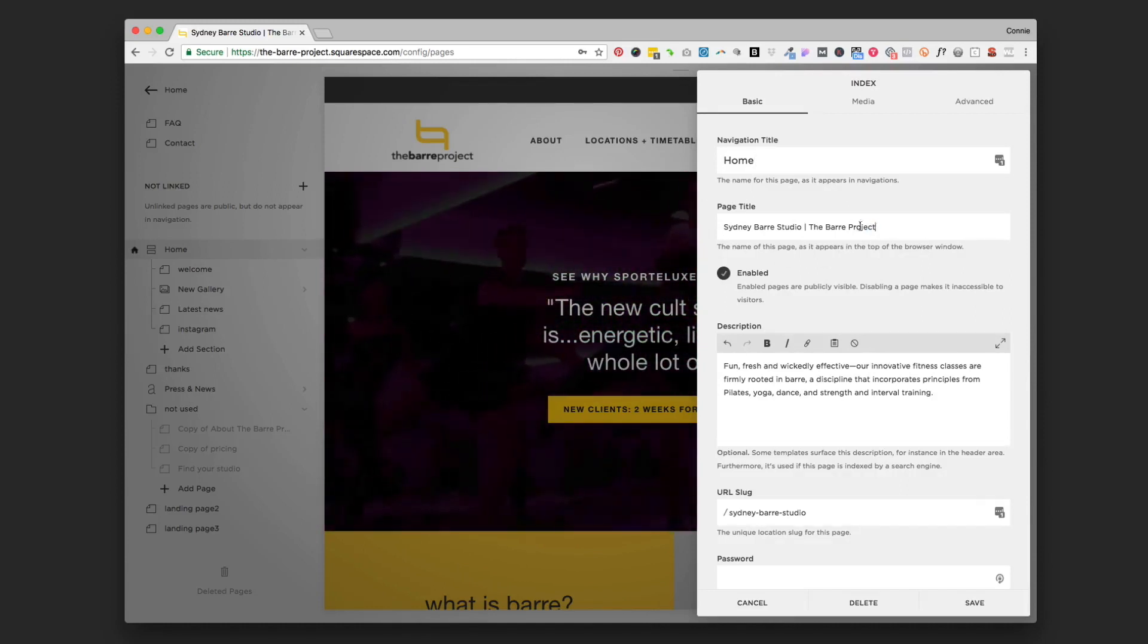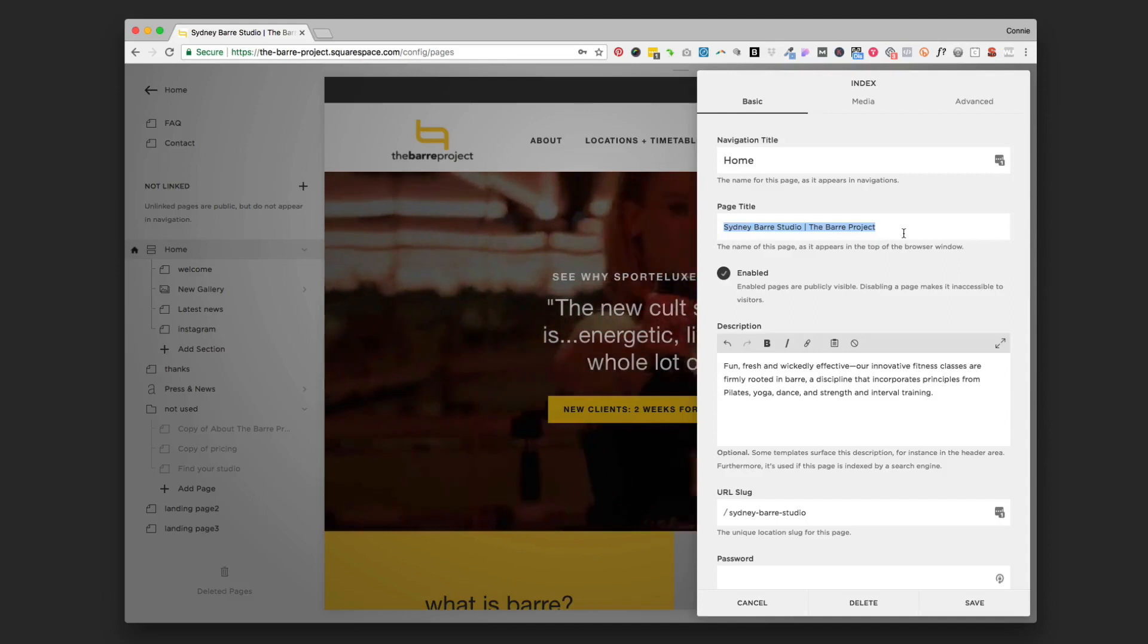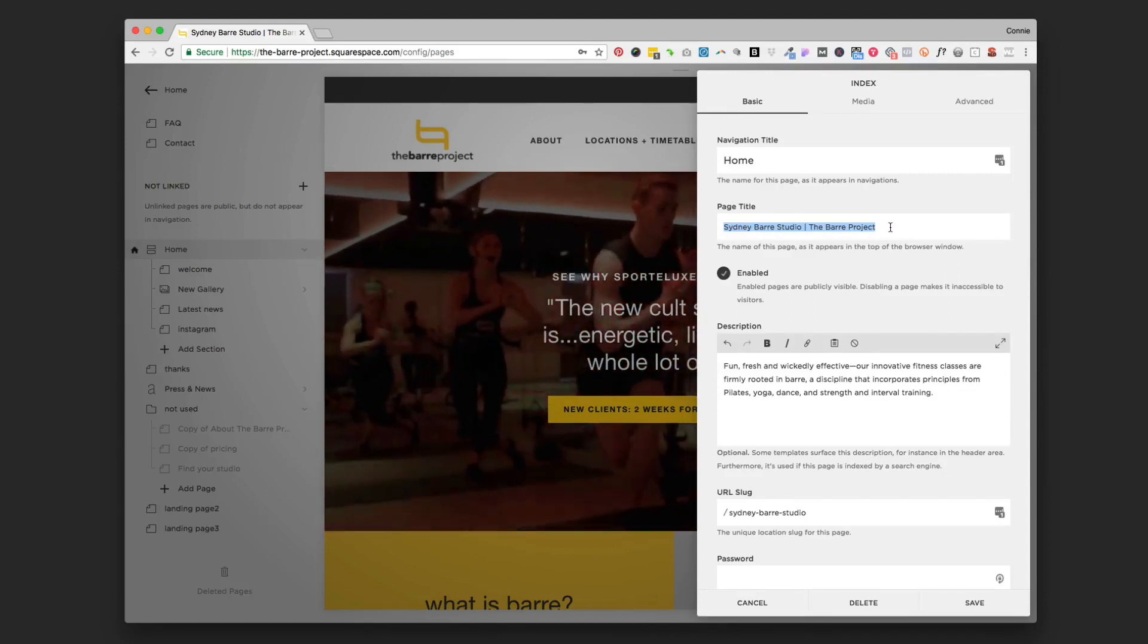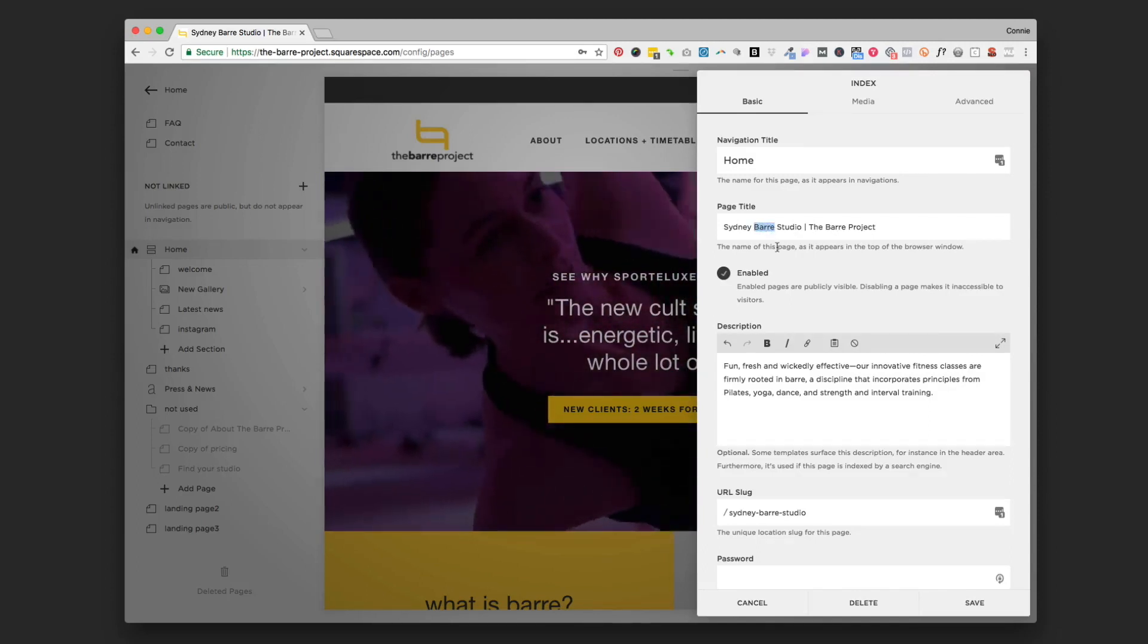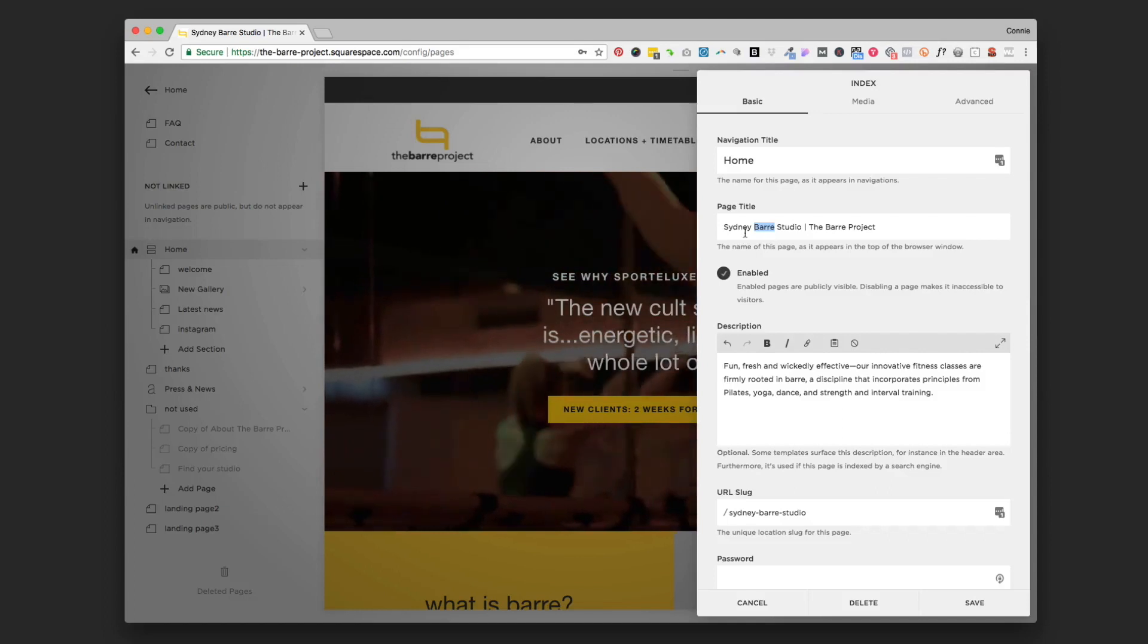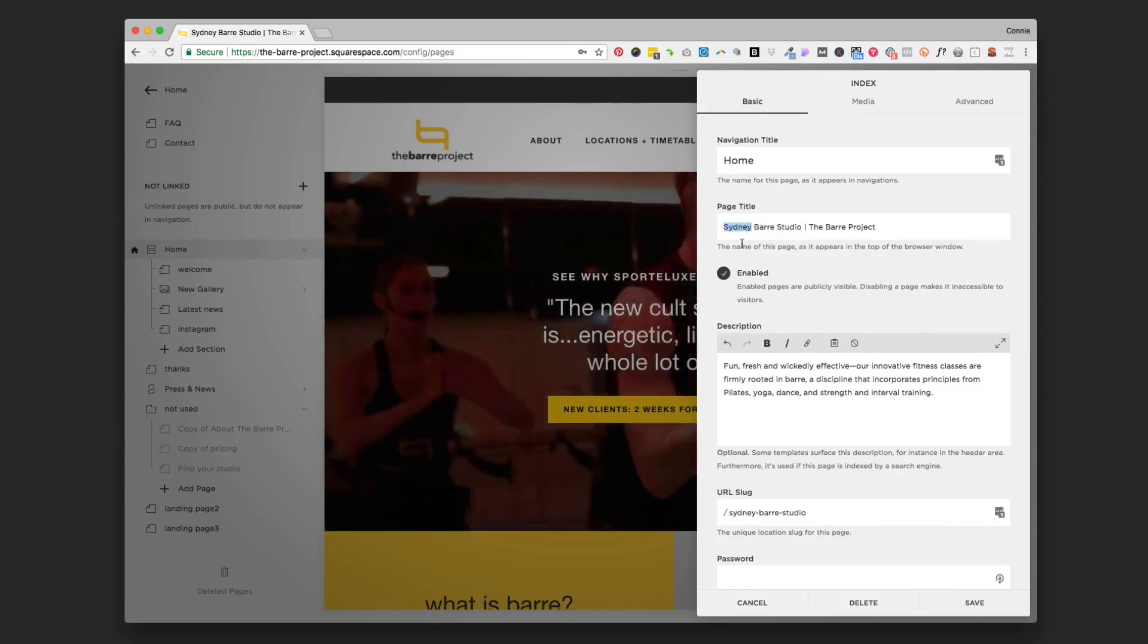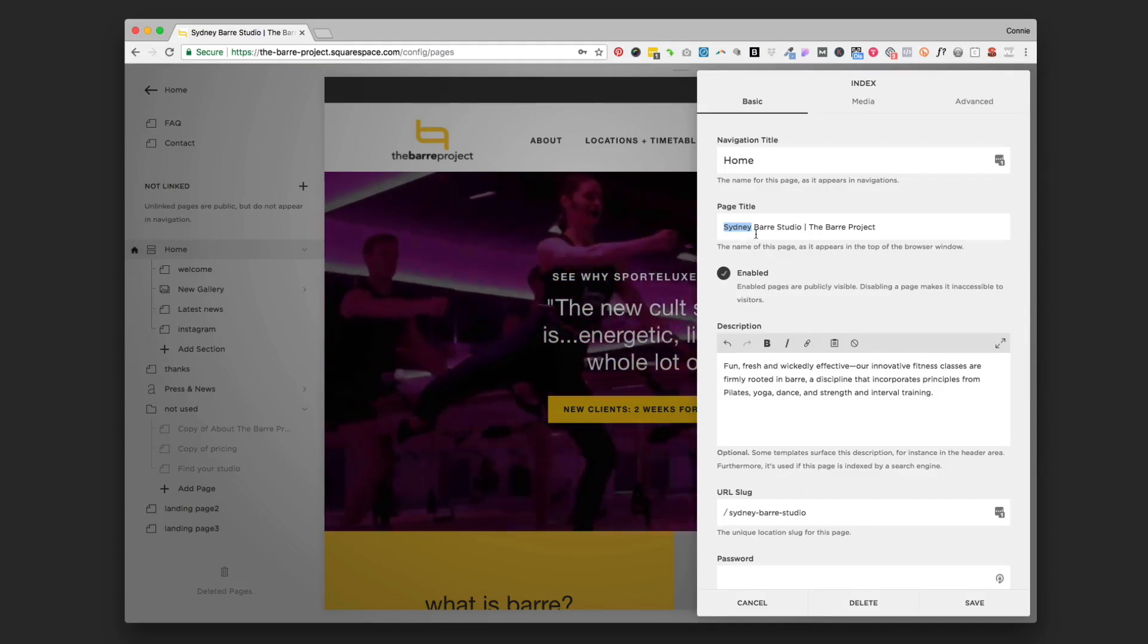That's all there is to it - you can remove what you have there and type something new, just make it a little more descriptive. Two things I want to make sure you have in here: one is the primary service that you offer (in this case it's bar because this is a bar studio), and number two is the location where you offer it, where your studio is located.